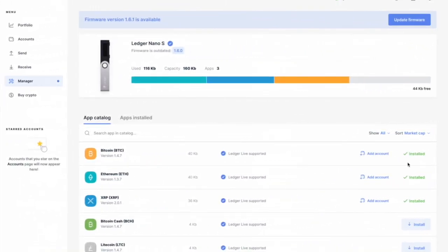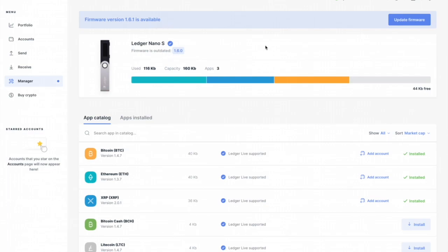Let's update the firmware. You'll know you need to update the firmware if you go to the menu for Ledger Live and if you're looking at portfolio, account, send, receive, manager, you click on manager and it'll say firmware version 1.6.1 is available. My firmware is outdated to 1.6.0.